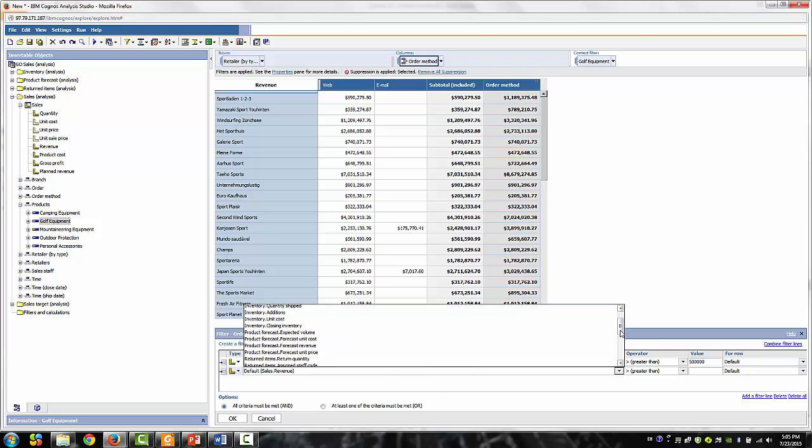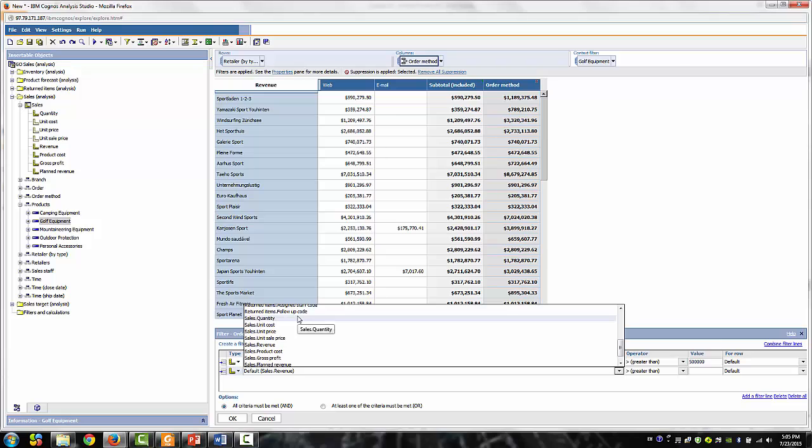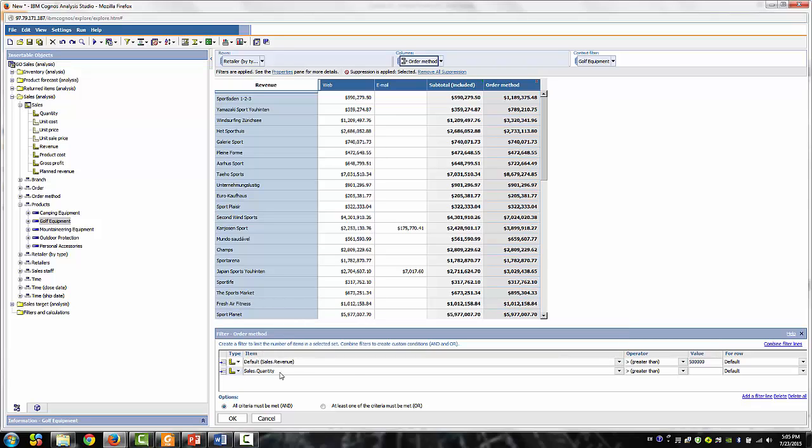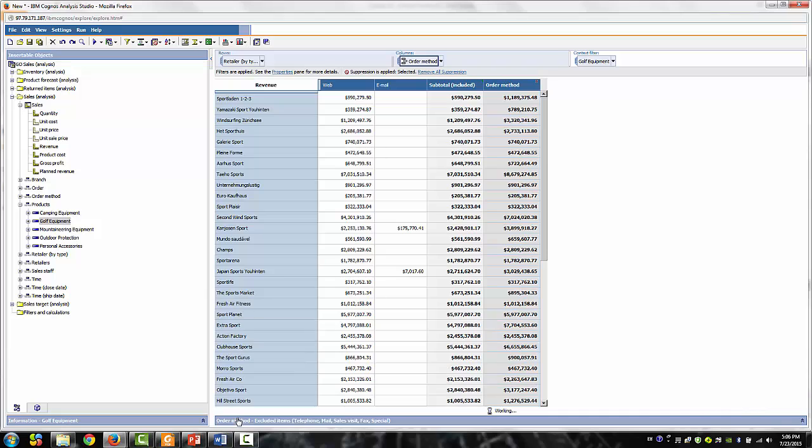Click the add filter line link at the bottom of the right frame. In the second filter line, change the item to quantity, leave the comparison as greater than, and type in 1,000 for the value. Let's set the options to at least one criteria must be or. Go ahead and click OK.